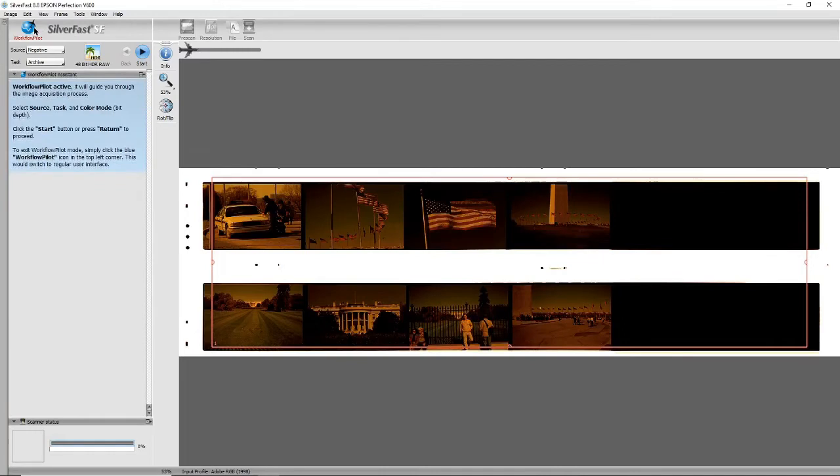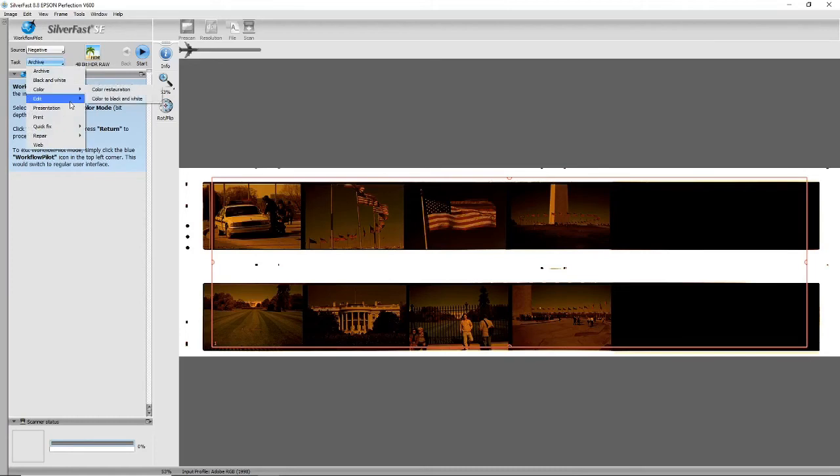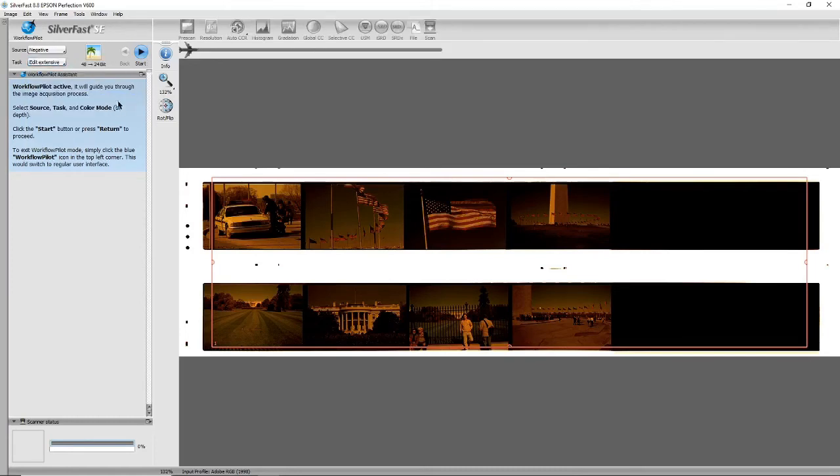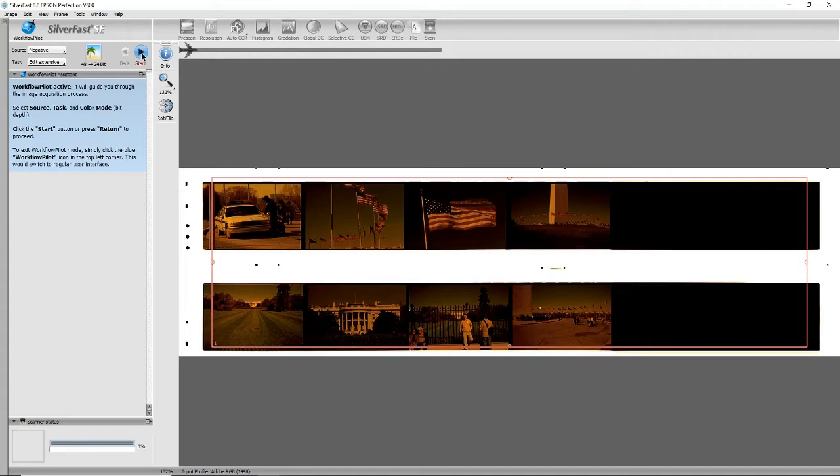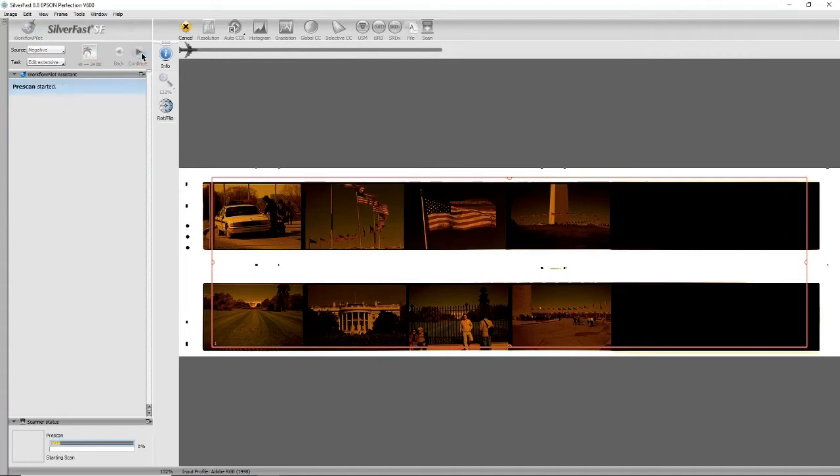Go into workflow pilot and instead of choosing archive, choose edit and edit extensive. You'll see you get some more stages up here, so as it steps through you'll have more things to adjust. Start—it will do another pre-scan. You tend to spend quite a lot of time waiting around while it pre-scans.